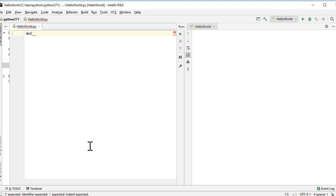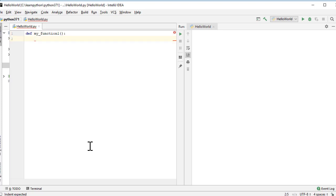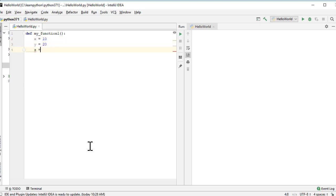To create a user-defined function we use the `def` keyword, which stands for define. After `def` you provide a function name — let's call it `my_function_one` — followed by parentheses and a colon. The indented block of code that follows is the function body. Inside, I'll create two variables: x equals 10, y equals 20, then z equals x plus y.